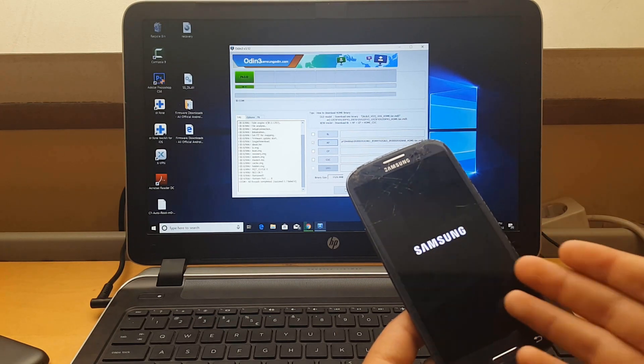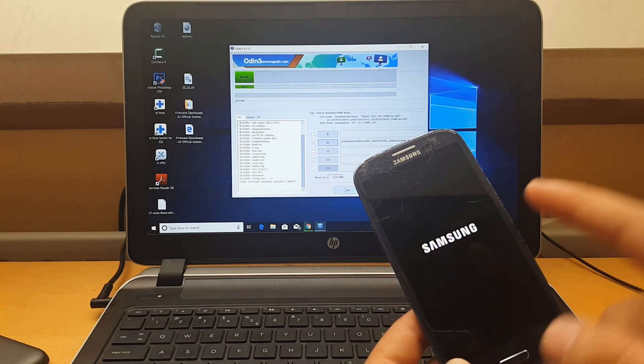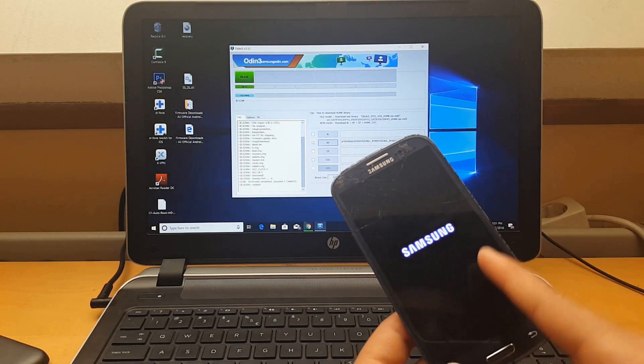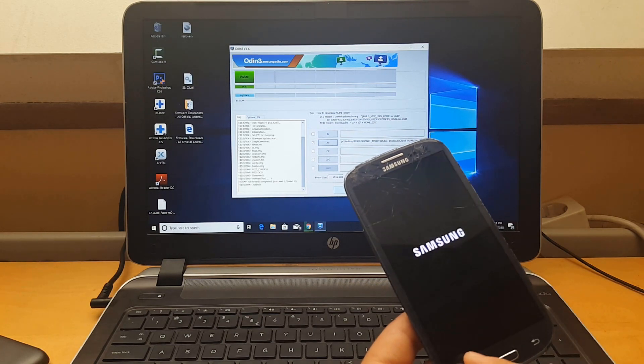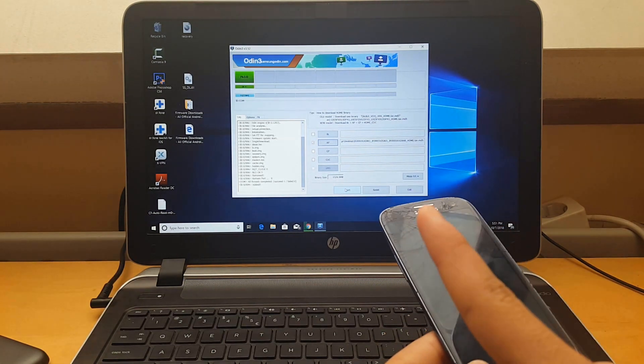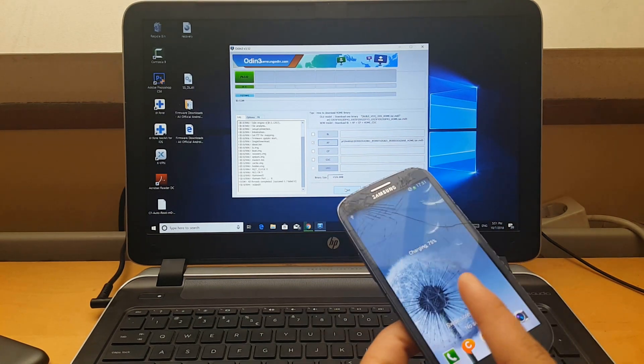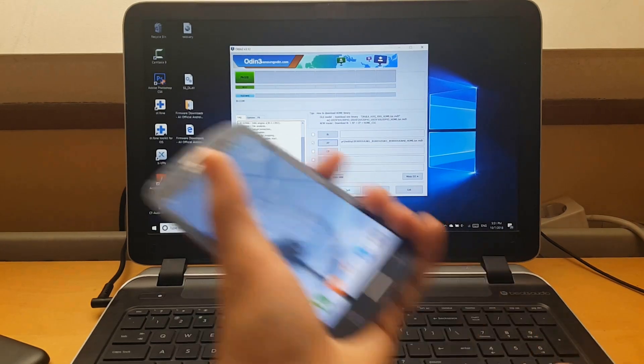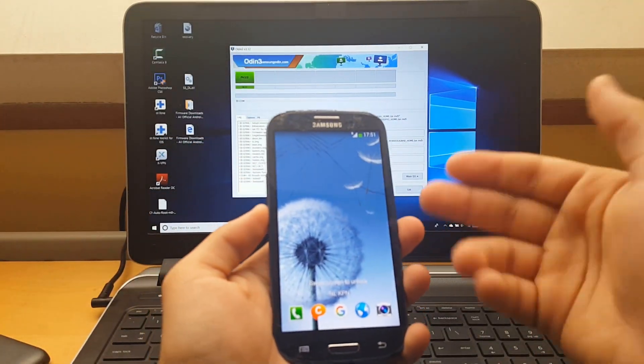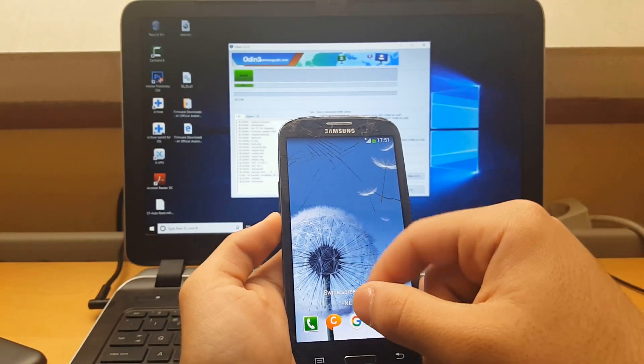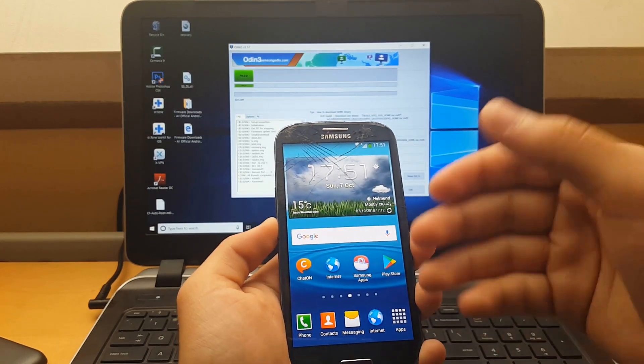Don't freak out when you see it booting up multiple times. It's downloading and installing all the apps on it. When it says pass, you can unplug it from your laptop and wait for it to load up. Now as you can see, everything is loaded up with a fresh new software.